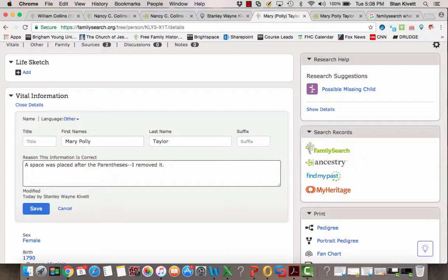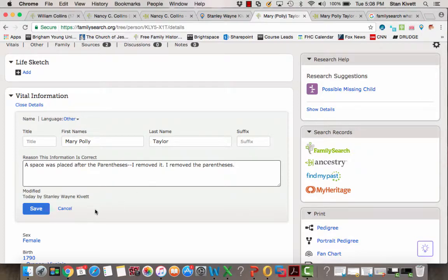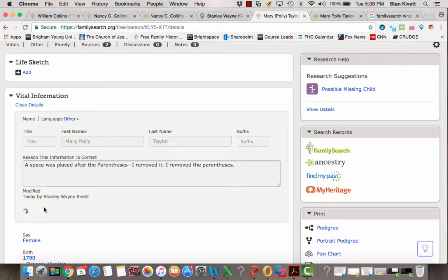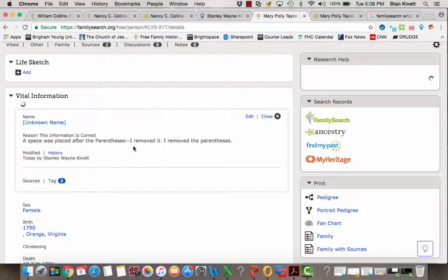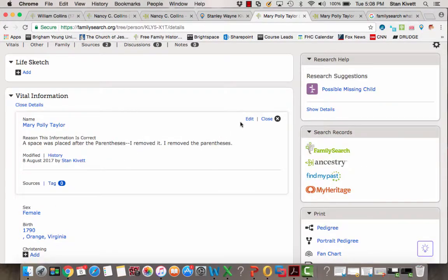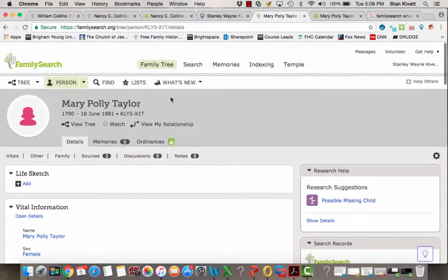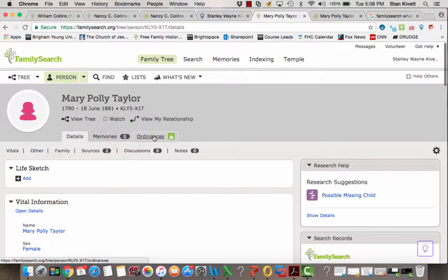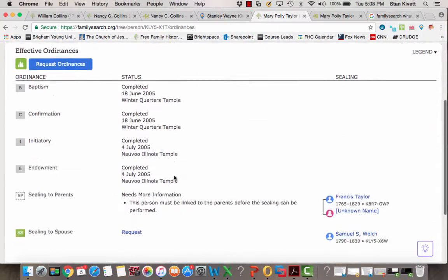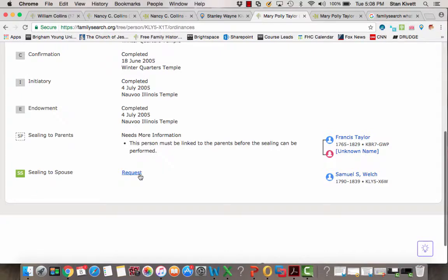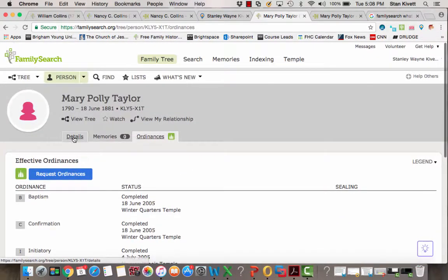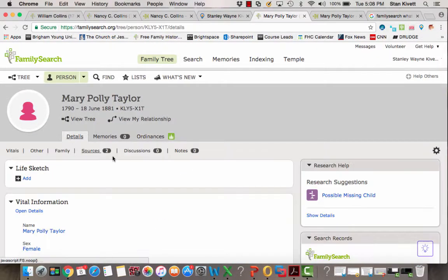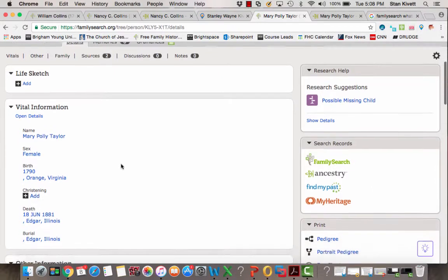So I'm going to type in here, I removed the parentheses, and then click Save. You'll notice now when I come up here that has been changed so that I can request the sealing to spouse by that minor change in fixing her name.